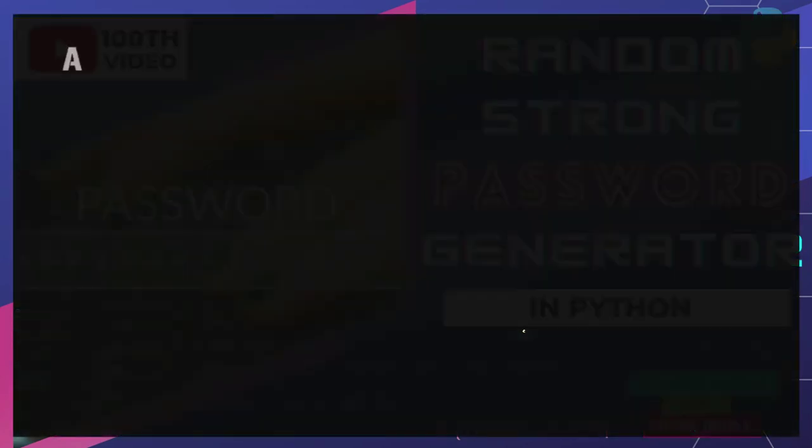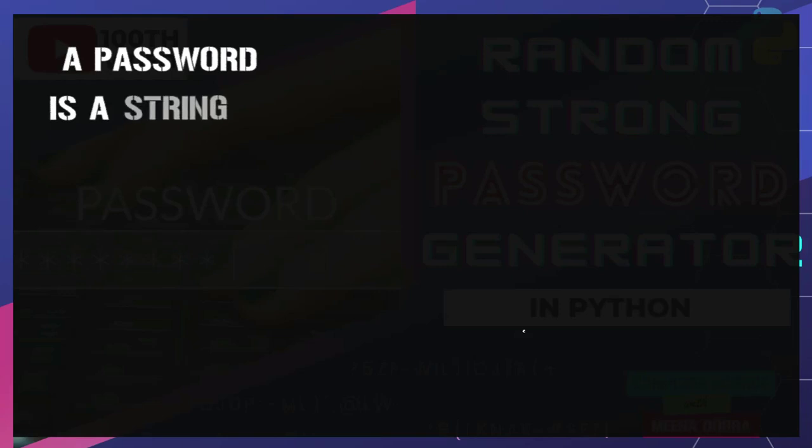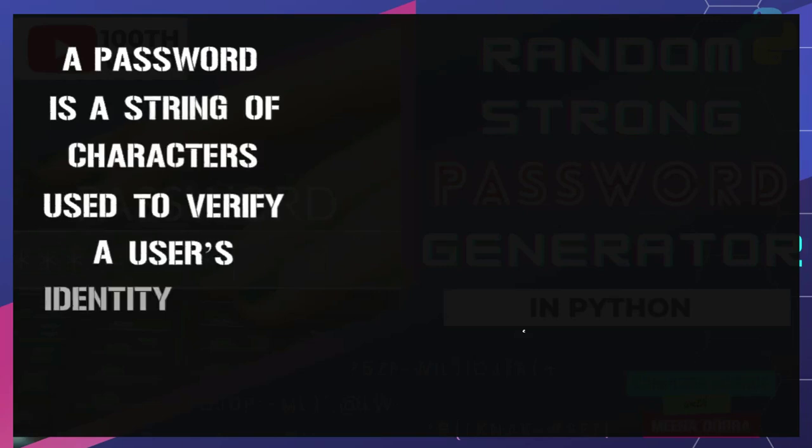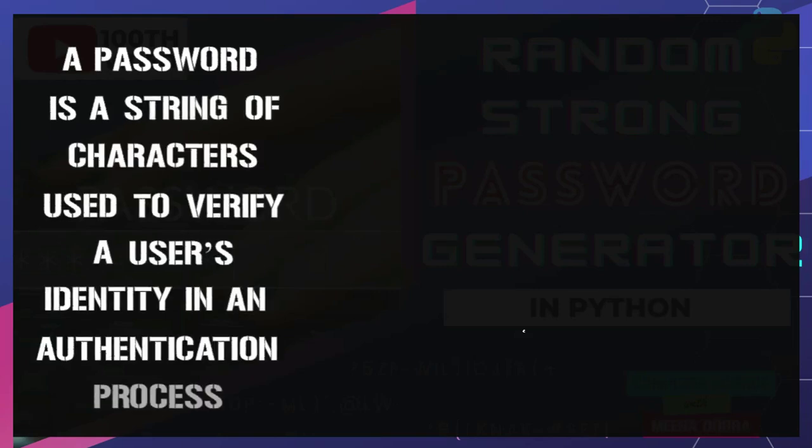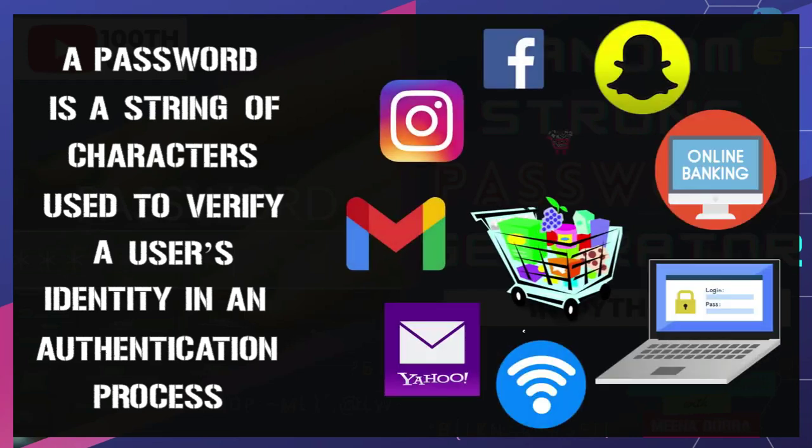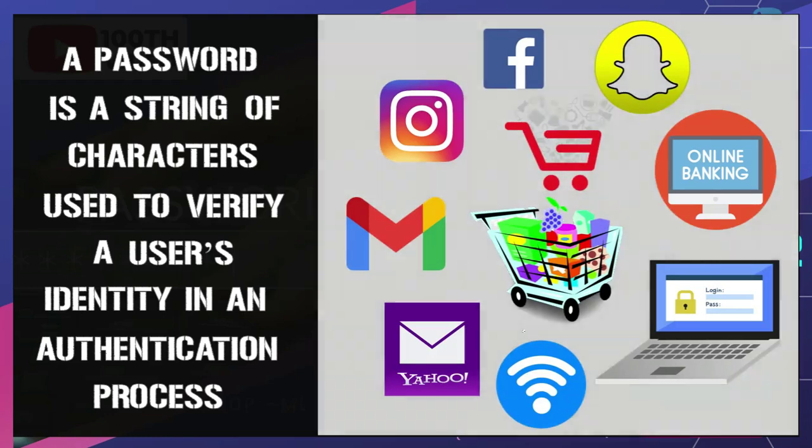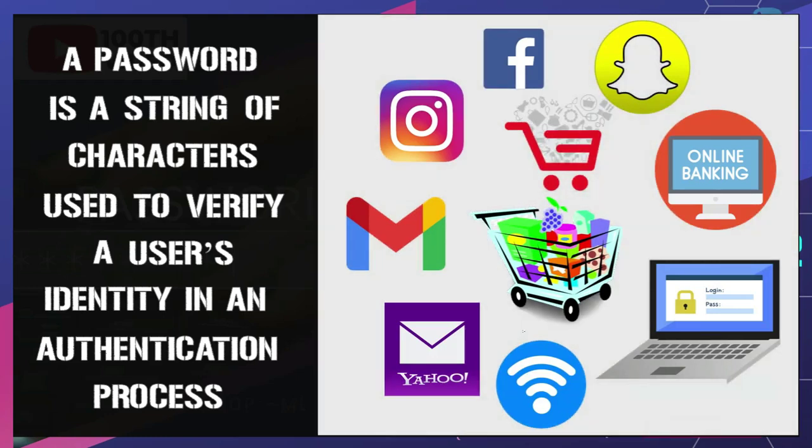Simply defined, a password is a string of characters used to verify a user's identity in an authentication process. We use passwords on a daily basis to access our email accounts, our social media accounts, to perform online transactions, online banking, to protect our devices, to protect our wifi.